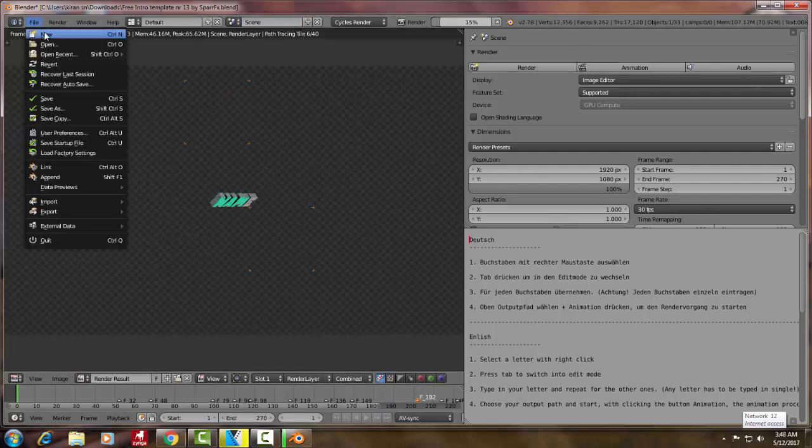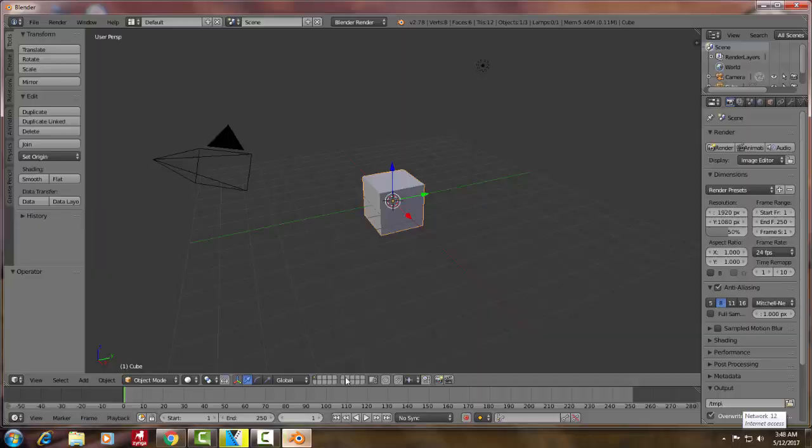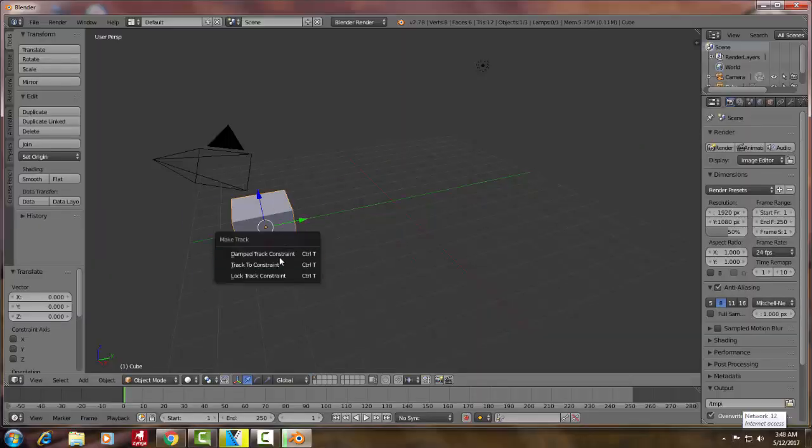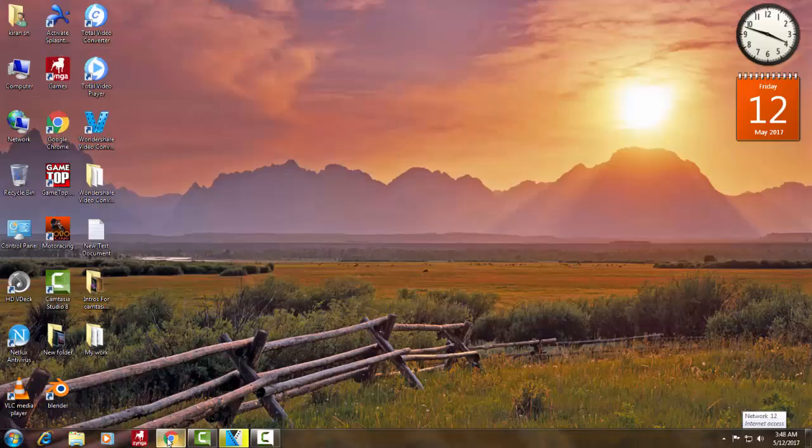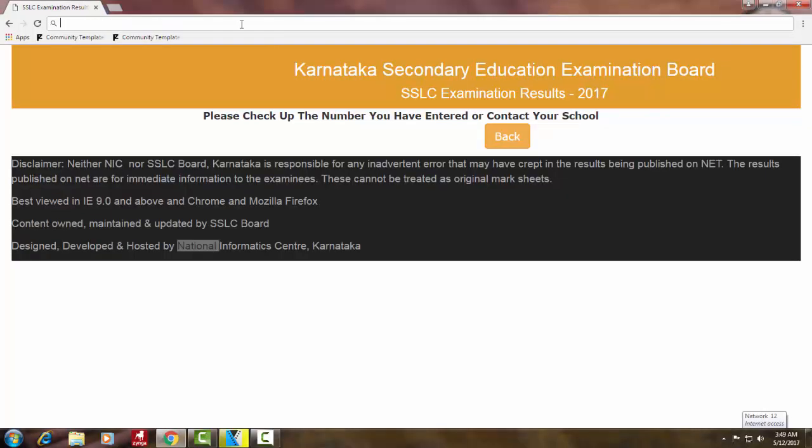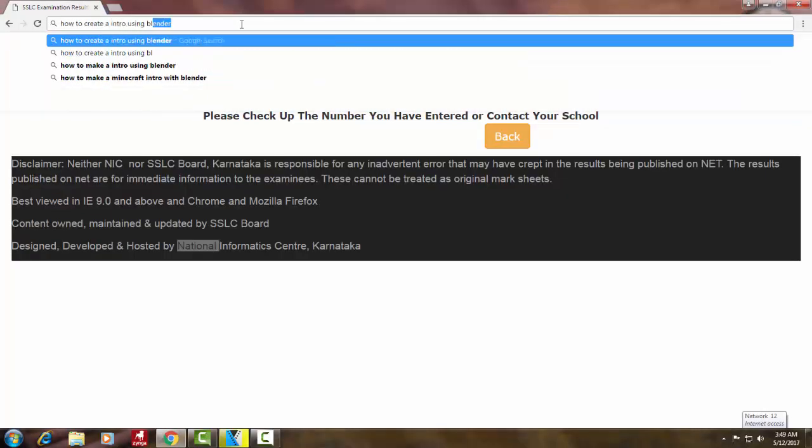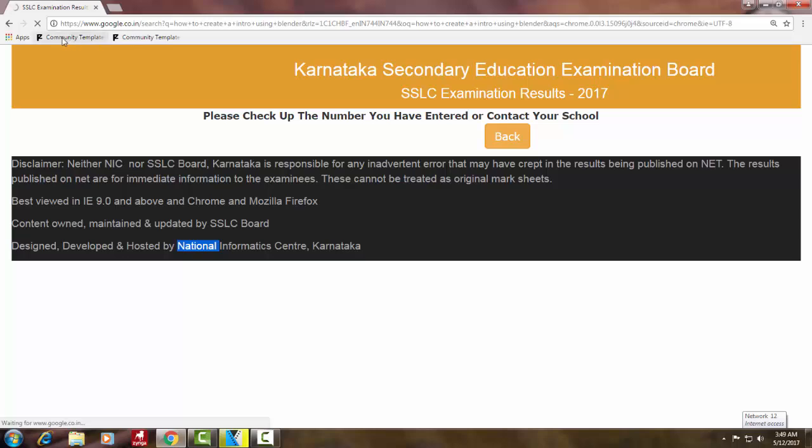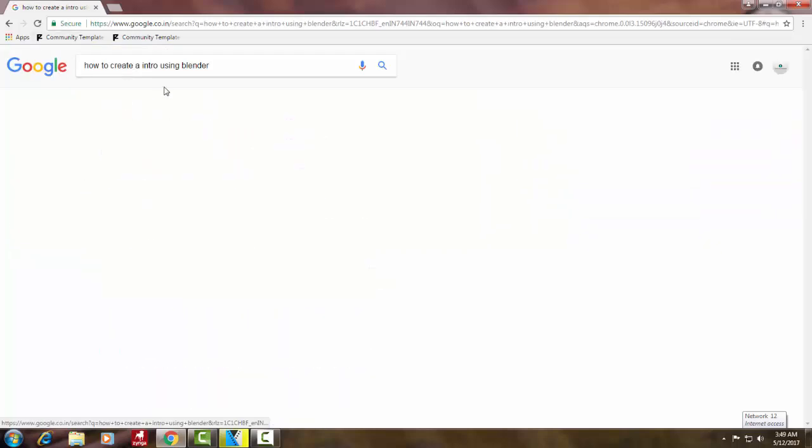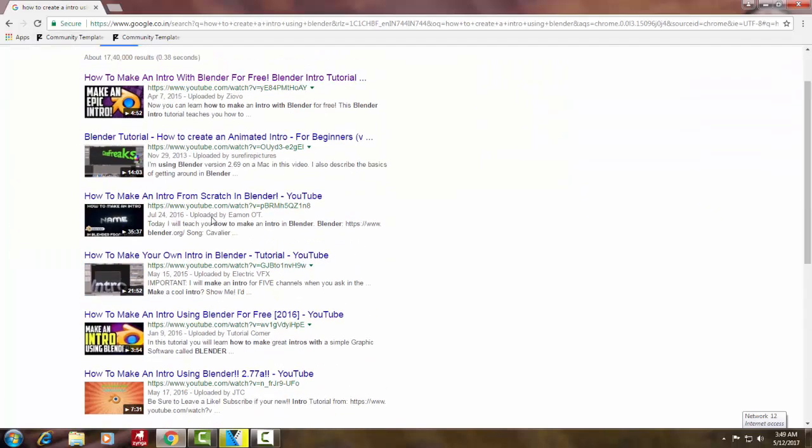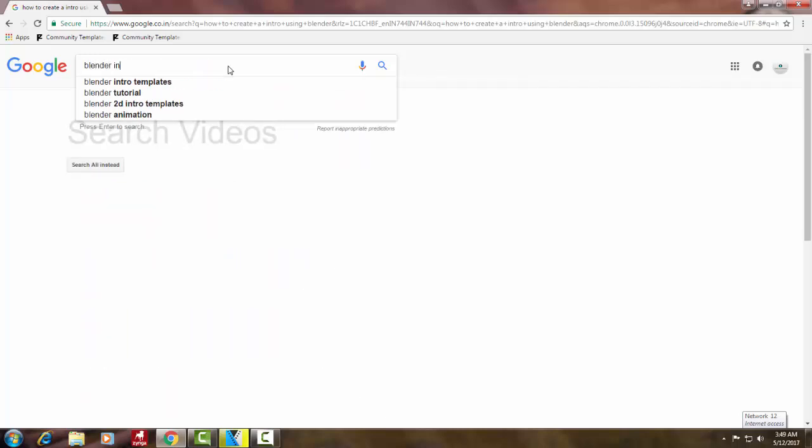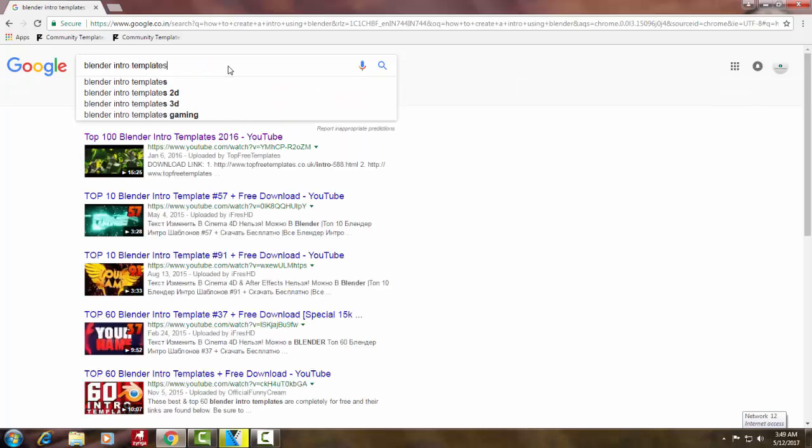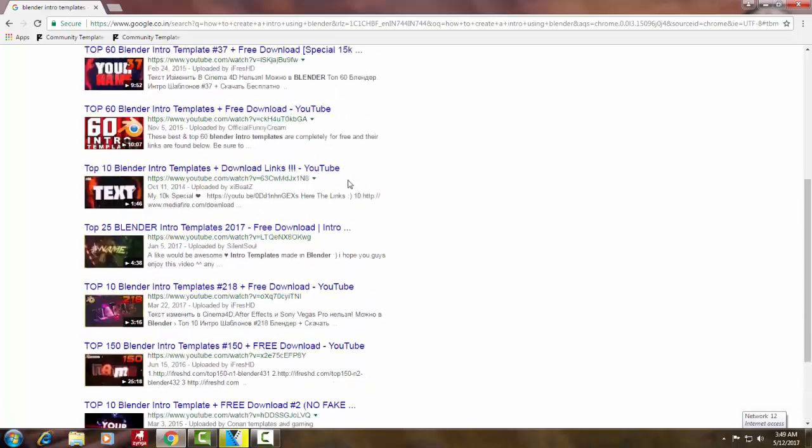In the beginning you might feel a bit difficult in using this software, but later it will become very easy to use. This is a professional intro creating software. You can make 3D intros and much more using this software. You can find many tutorials on creating intros using Blender on YouTube.